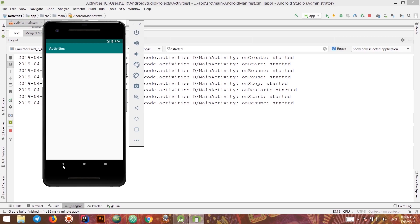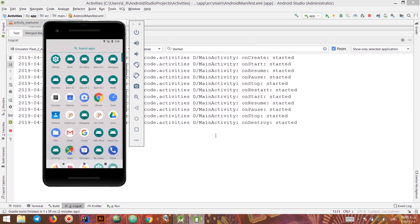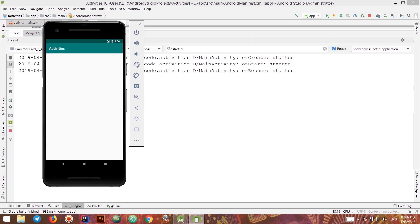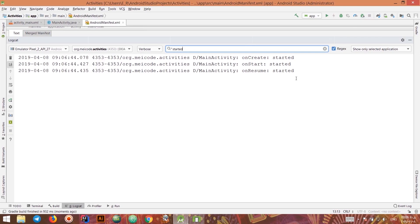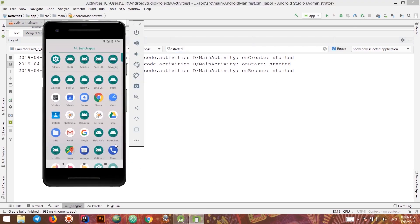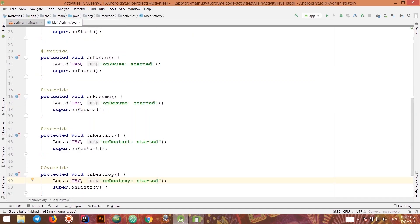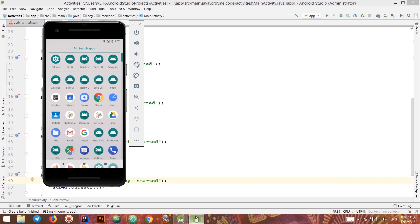We can't see onPause and onResume for notifications right now, but we'll see their usage later. If I press the back button, the application closes and goes through onDestroy. Notice that onDestroy is not reliable — for example, if I close the app from the recent apps list, onDestroy won't be executed. So you shouldn't put important logic there. In the next video, we'll continue talking about activities, especially communicating between activities.